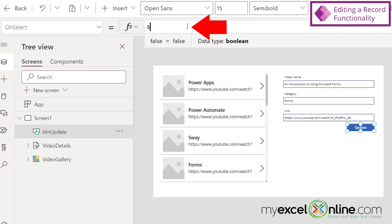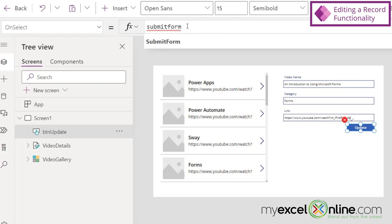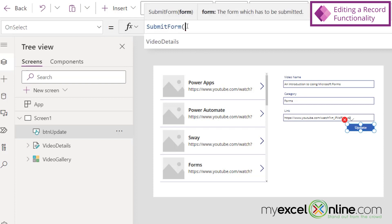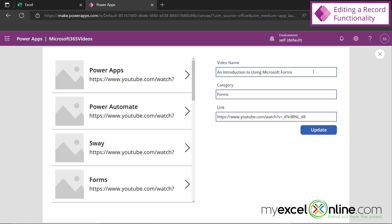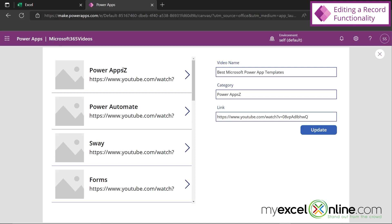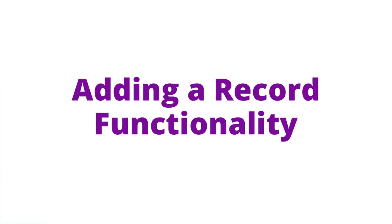Instead of it saying false up here, let's just type SubmitForm. If you've ever worked with HTML, you're familiar with the submit process and how you submit a form to get the data back to the data source. We need one more argument for SubmitForm, so I'm going to put a left parenthesis. What form am I going to submit? I'm going to submit the one we just named video details, then close the parenthesis. Let's preview our app — select Power Apps, put a Z at the end, and hit Update. It's gone back to the server and you can see that Power Apps has been updated. We now have a functioning update form.